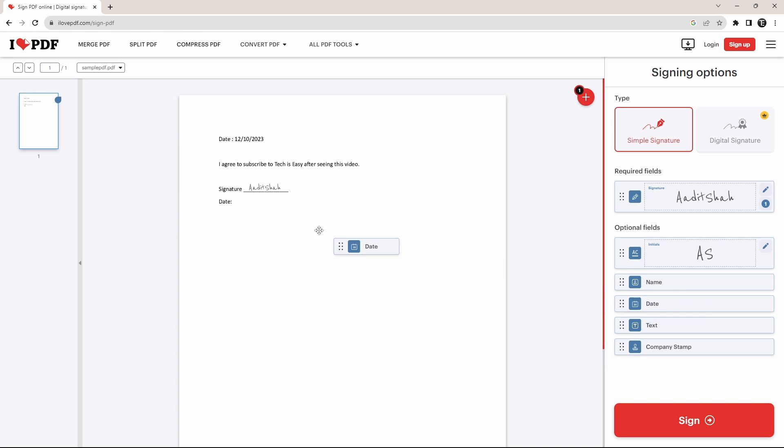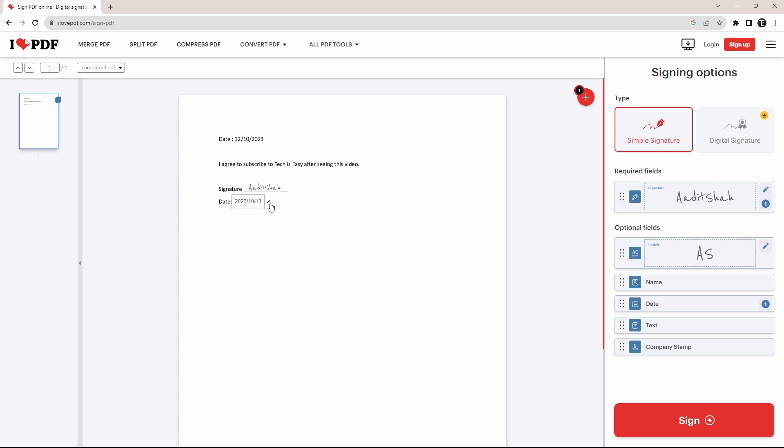I'll just drag it and again, put it next to date on the PDF. So here we have our signature and below that the date.